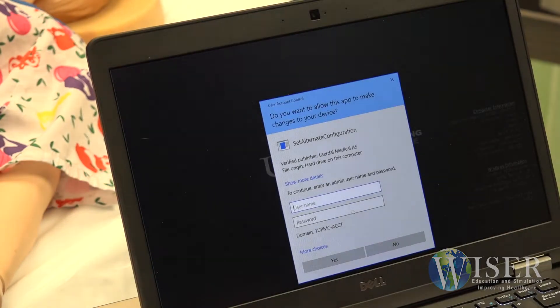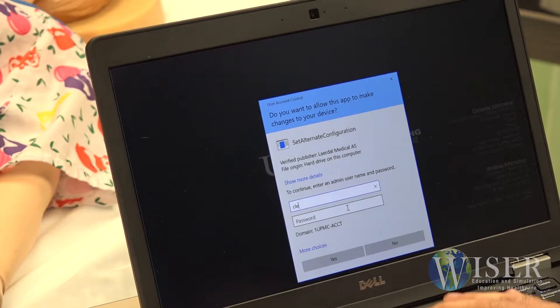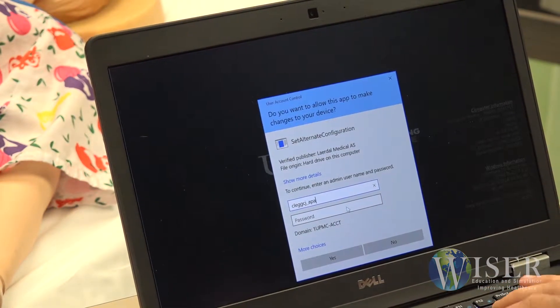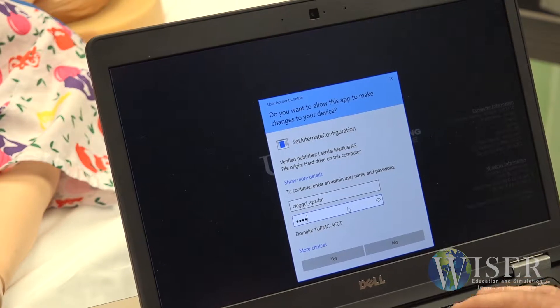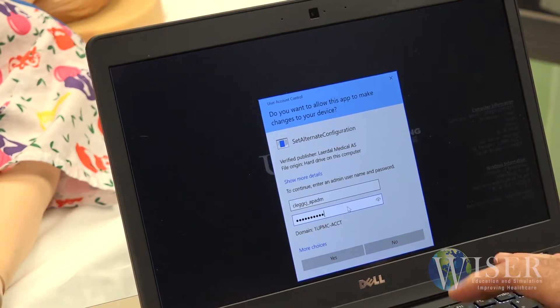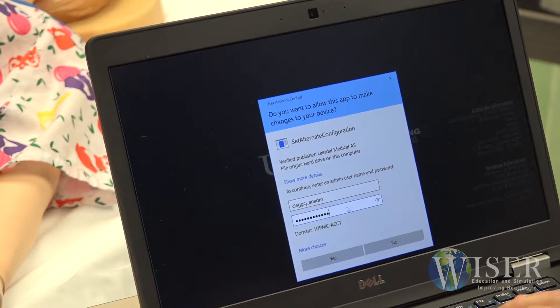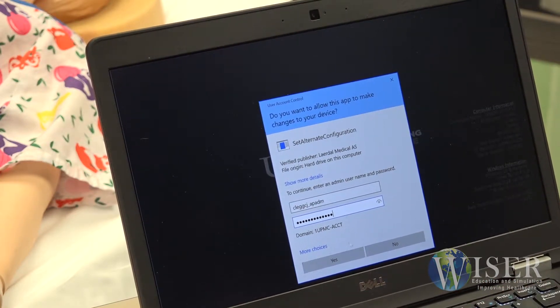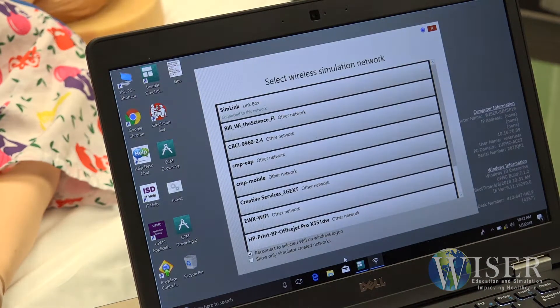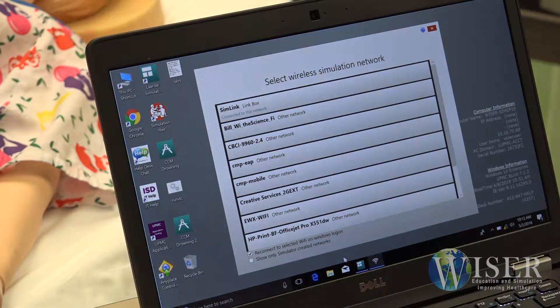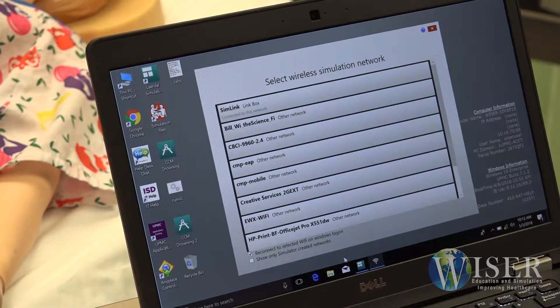This step also requires admin rights to your computer. You will see a black pop-up window appear for a few seconds and then disappear. At this point, you will see that you are connected to the Simlink network and can proceed with your session.